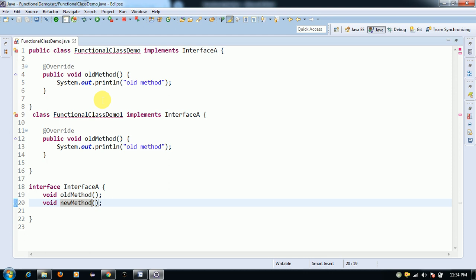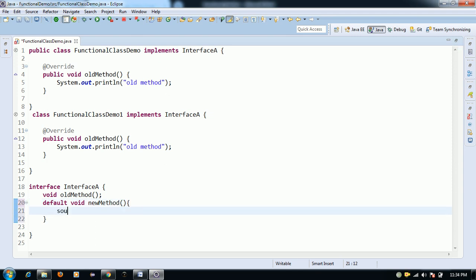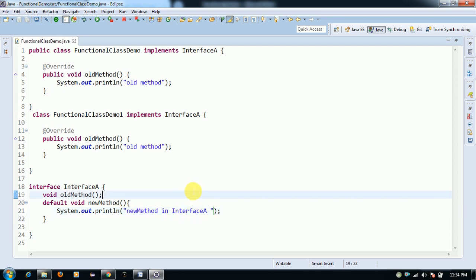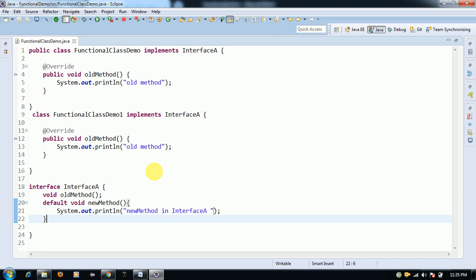That is the reason the default method was introduced in Java 8. The default method feature allows developers to add new methods to interfaces without breaking their existing implementations. I am changing this method to a default method and providing the implementation inside the interface to provide common functionality. It does not break any implementation classes.